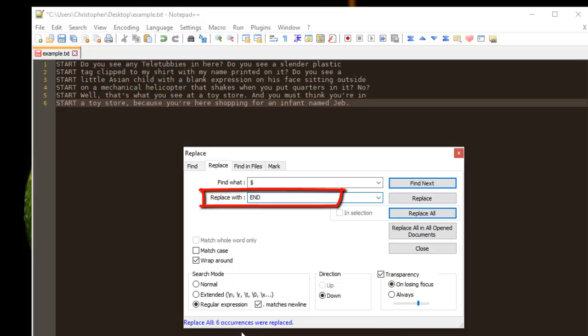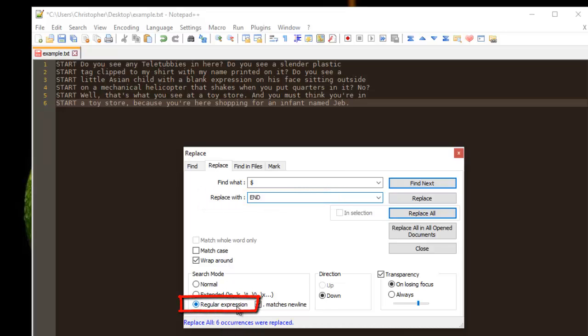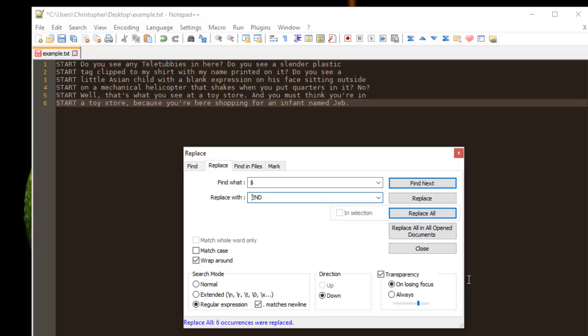Also you have to make sure that you choose Regular Expression. Then you can add of course a space at the beginning of this word in order not to be mixed with other text. Then we hit Replace All.